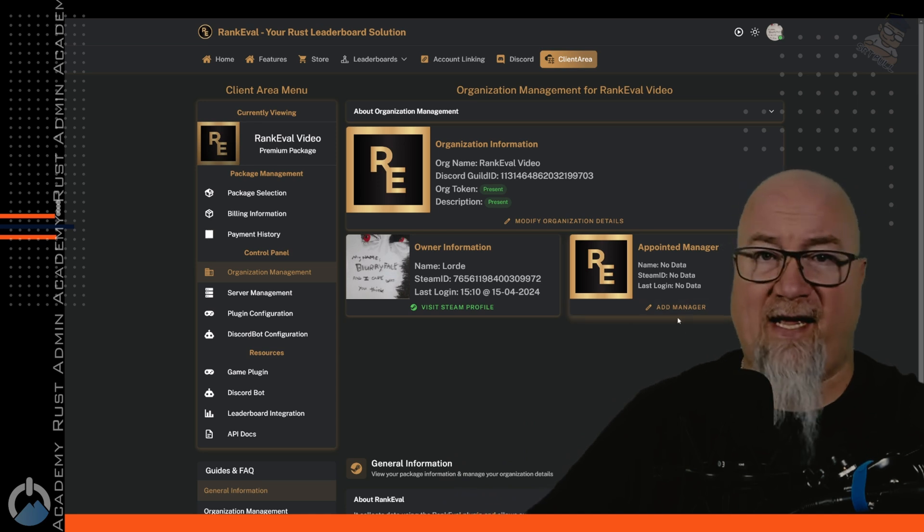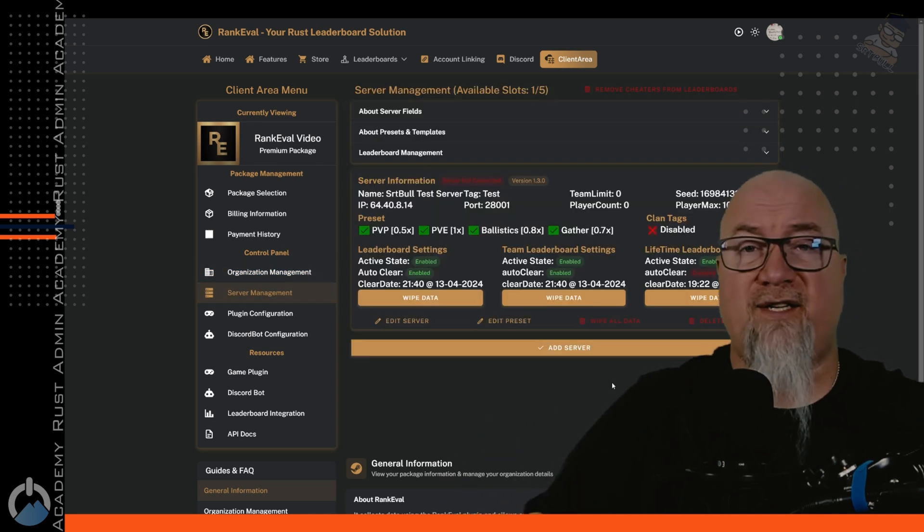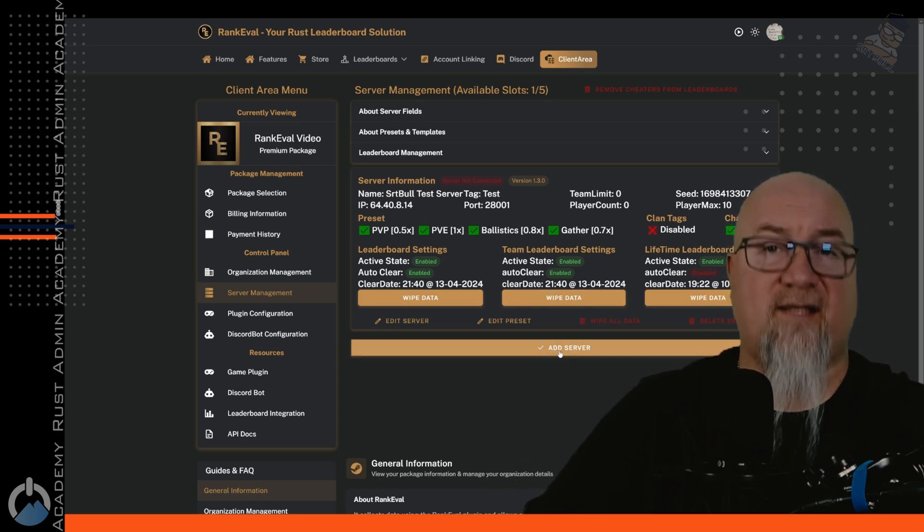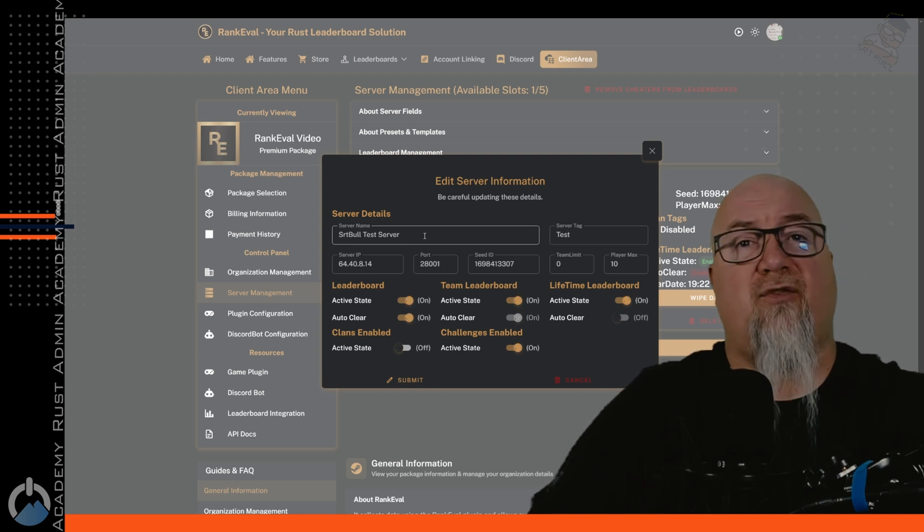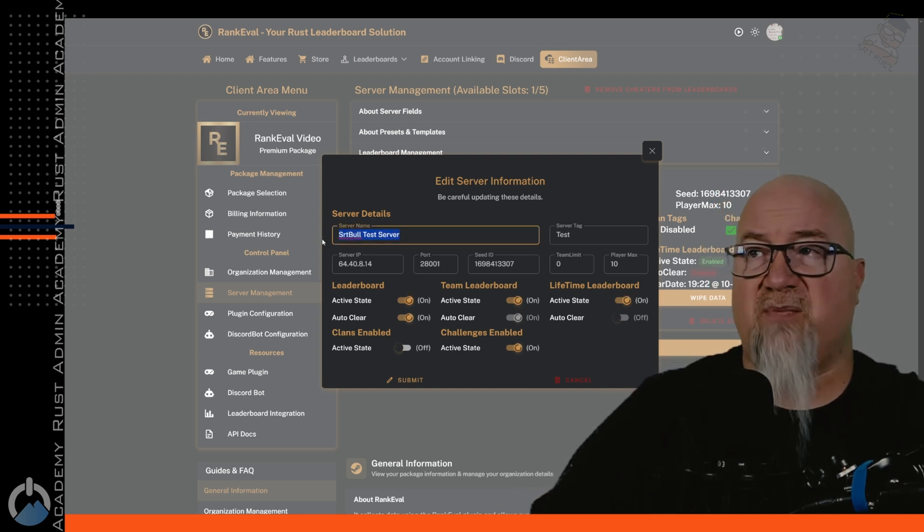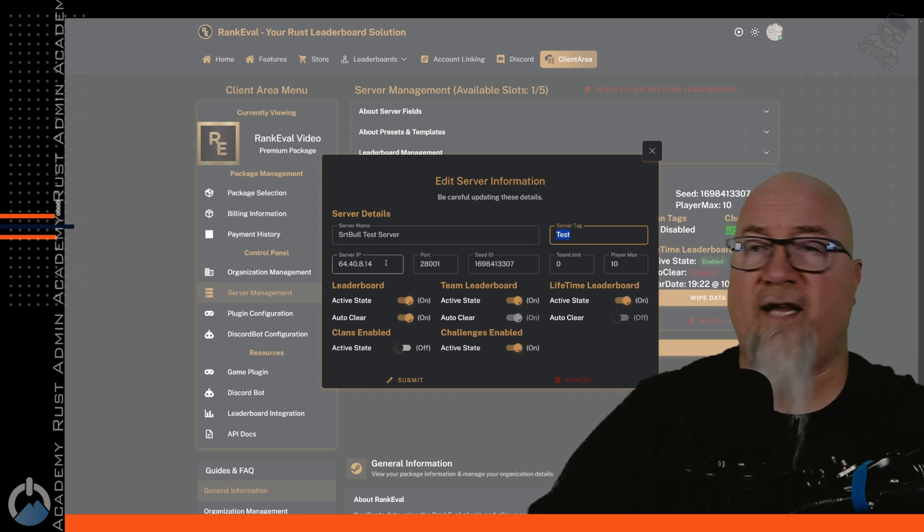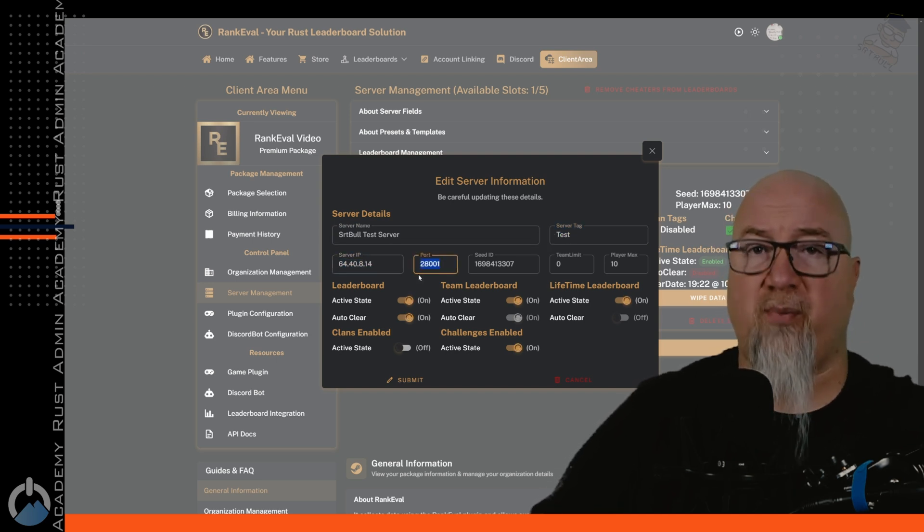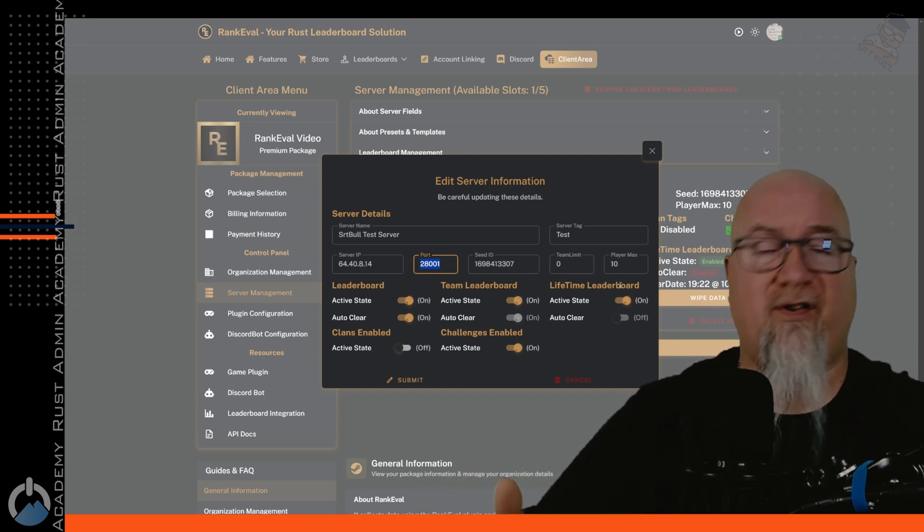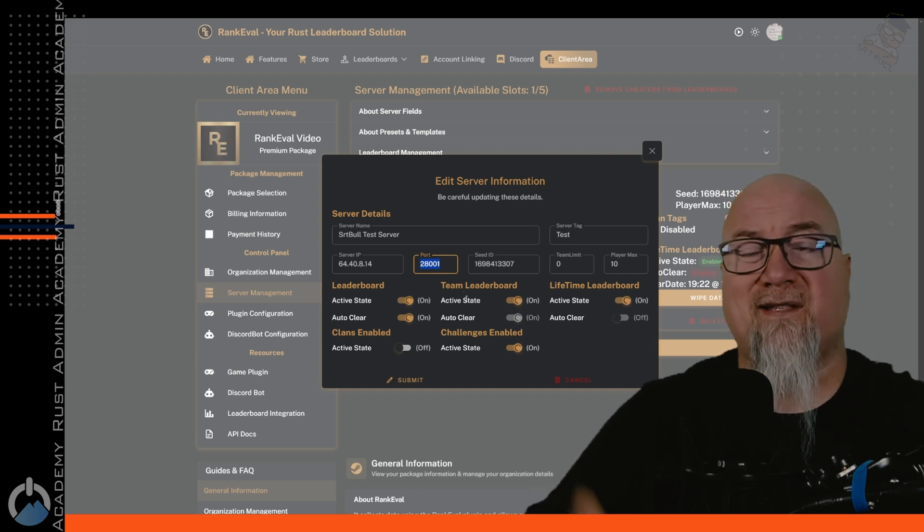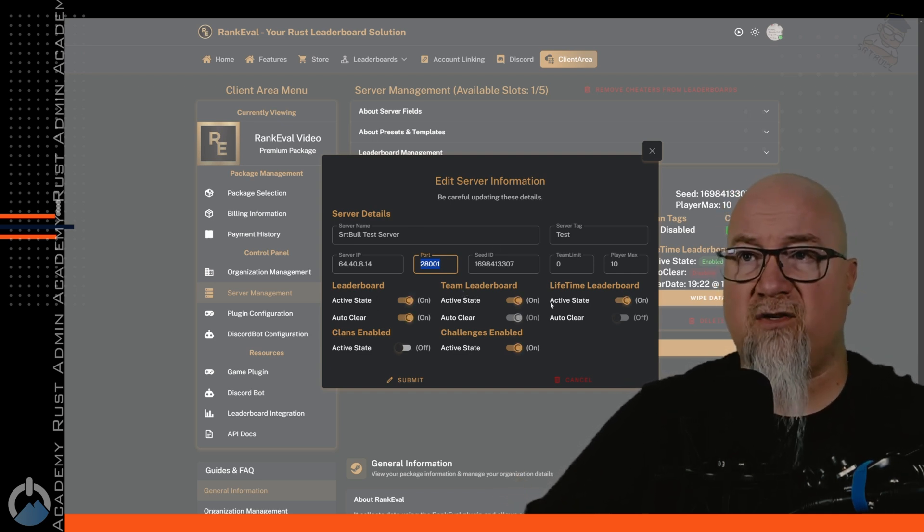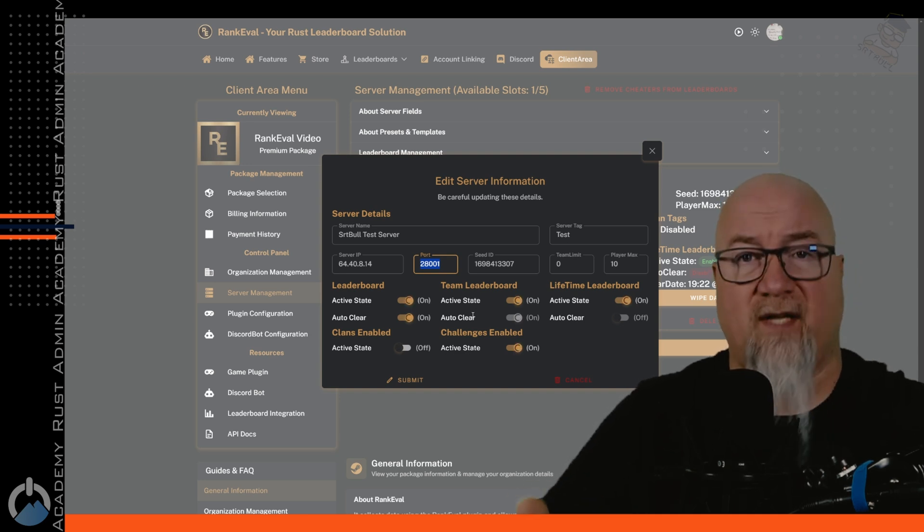So let's go into server management. Now, when you first log into your dashboard, you won't have any server information here. You would click on this button right here that says add server and you'll get a page that looks just like this. This is where we get to tell RankEval where our Rust server is and how to communicate with it. So we can just put in a server name. We can put in a tag if we want to, and then this information is really important. So we're going to put in server IP as well as the port number. The server seed, team limit and max players will automatically generate as soon as we put the plugin onto the server. This is also where we get to decide what types of leaderboards we want to have available for our community. So all of these toggles down here, you can turn them on and off depending on what type of leaderboards you would like to have.